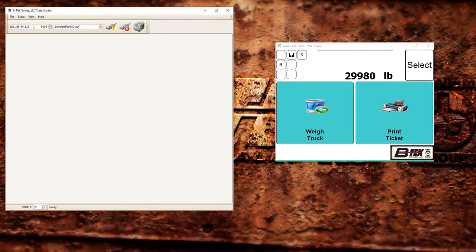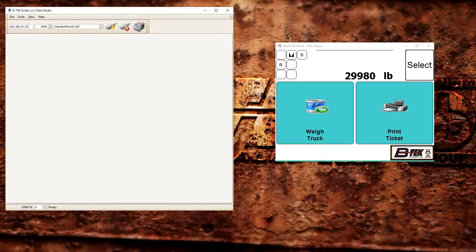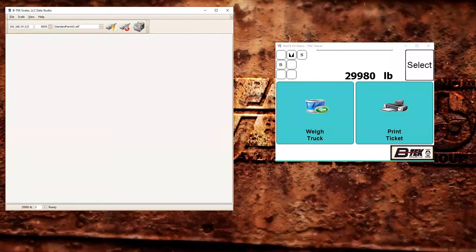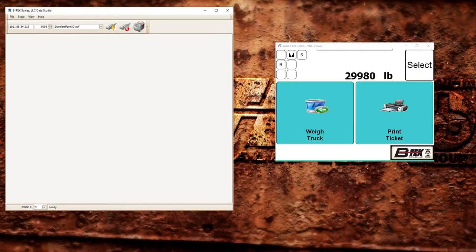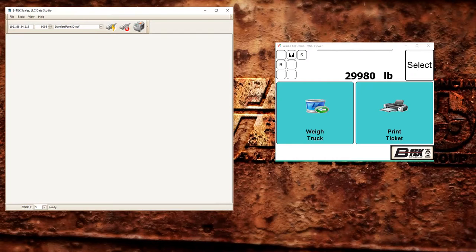Today I'm going to show you how to do two weighments for our standard farm application. One with a stored truck and one with a truck that is not stored in the database. This method can be used if you have a truck going across the scale empty and coming back across heavy, or if you have one scale and the truck or equipment pulls on empty and will be filled on the same scale as it sits there.